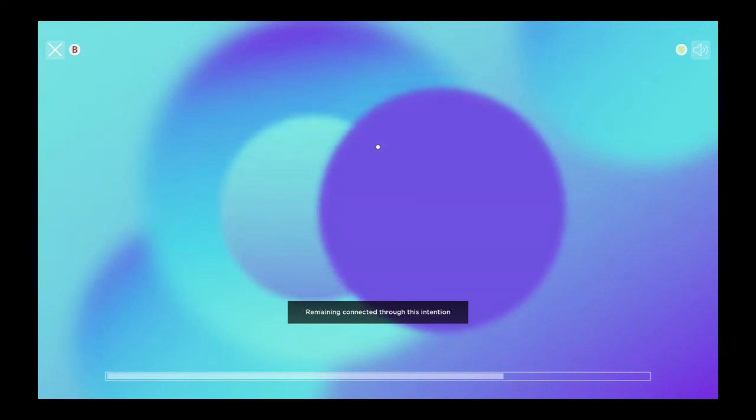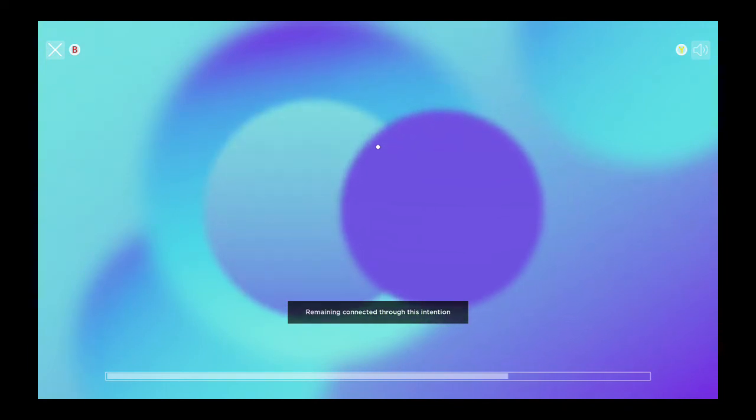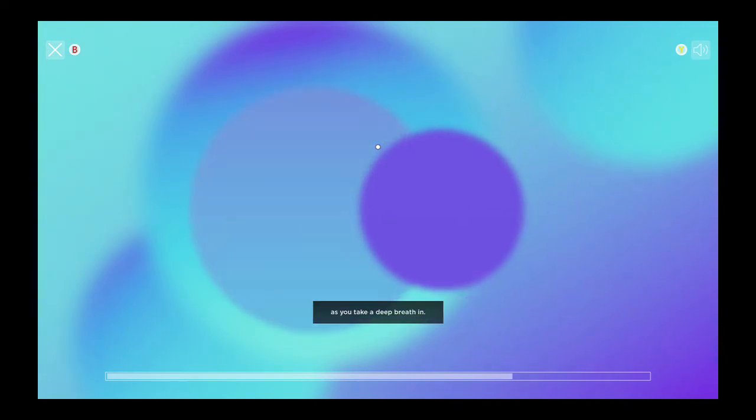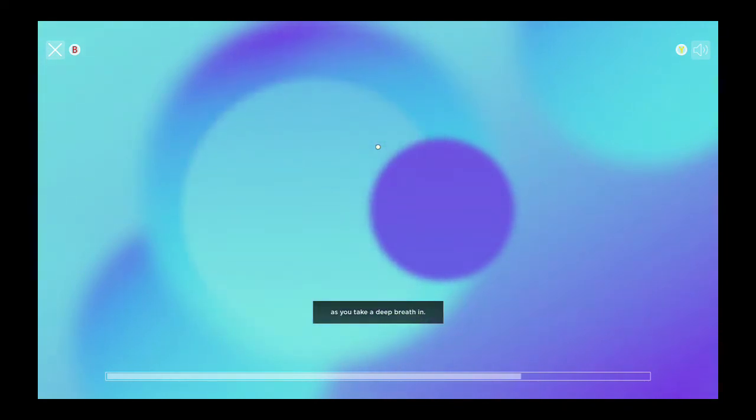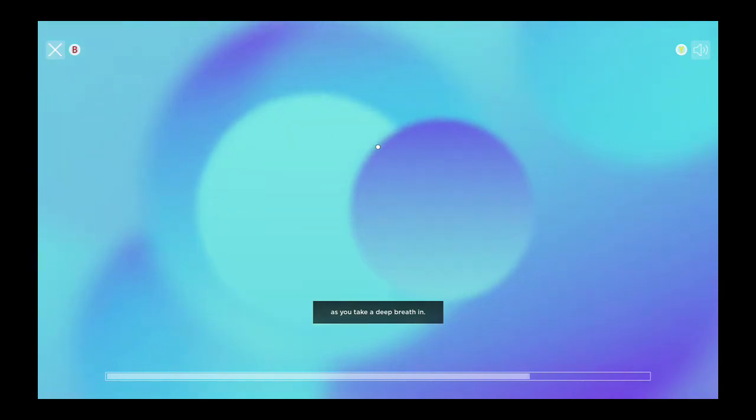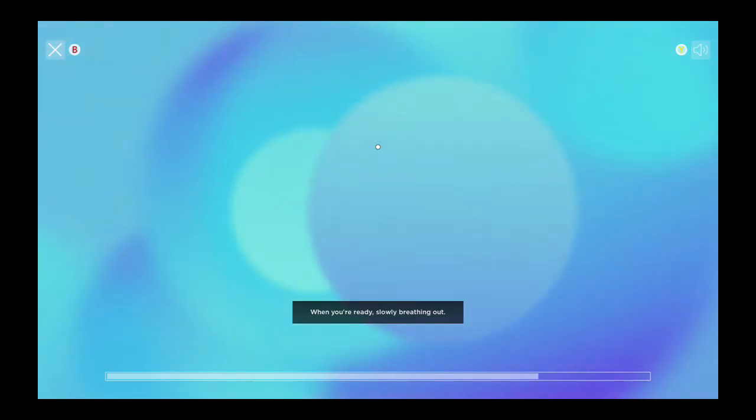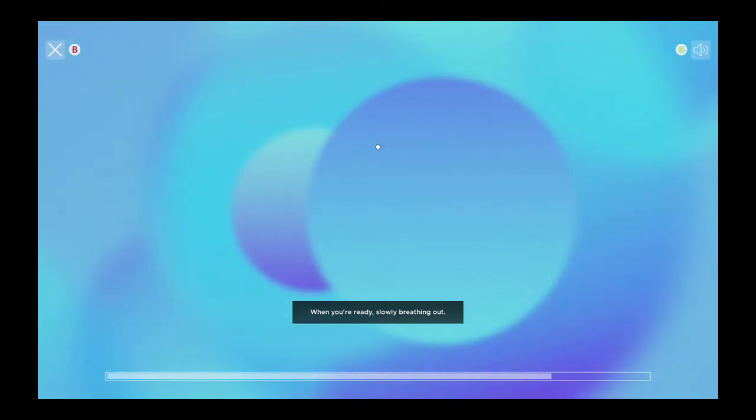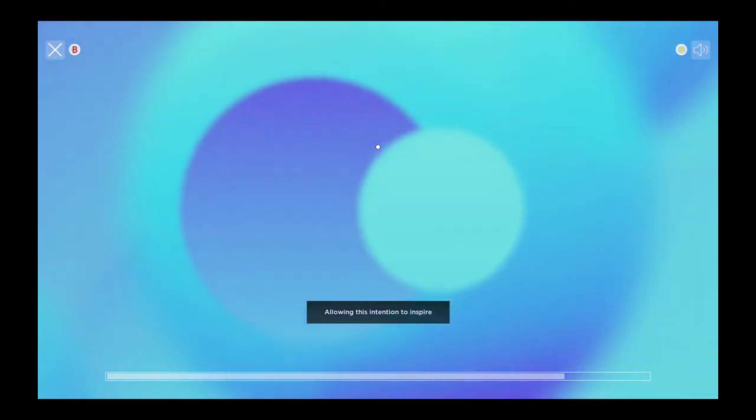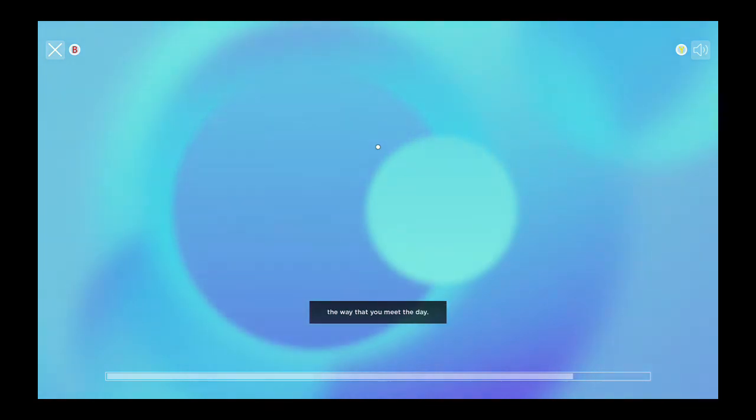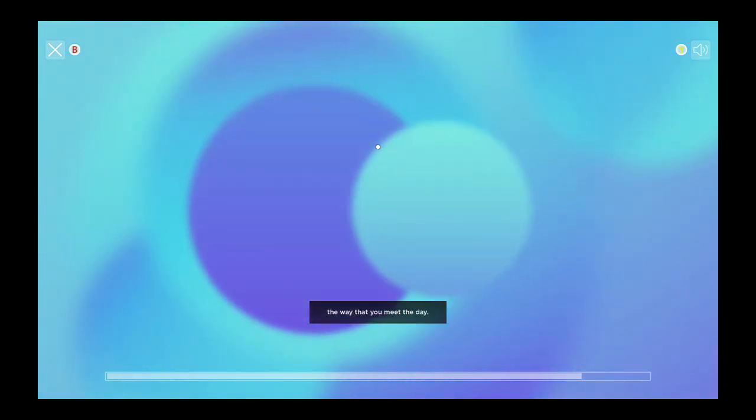Remaining connected to this intention as you take a deep breath in. When you're ready, slowly breathing out. Allowing this intention to inspire the way that you meet the day.